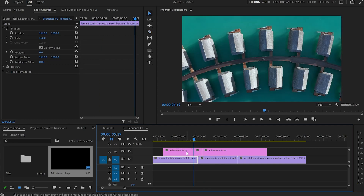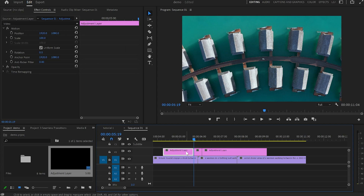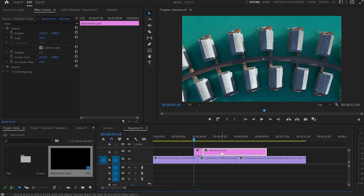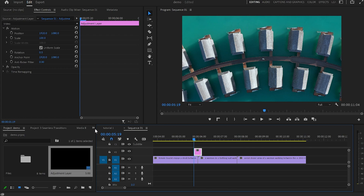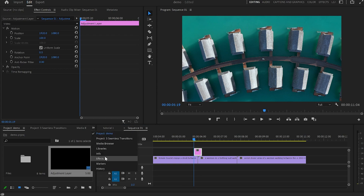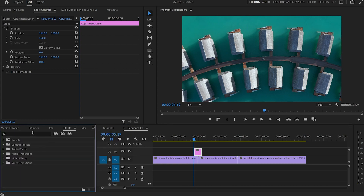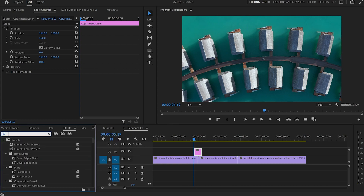Then I'll hit V, select the parts that I don't need from this adjustment layer and delete them. As you can see we've got a shorter adjustment layer — this is because the zoom transition is faster, so we've got five frames on each side. Then I'll select the adjustment layer, go to those two little arrows, down to Effects, and type down Transform.